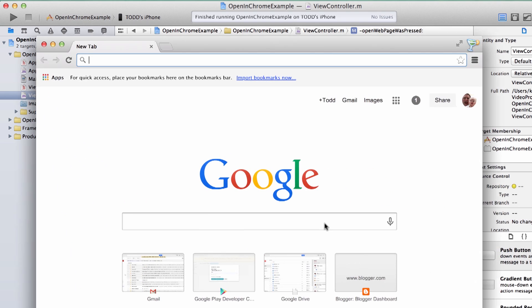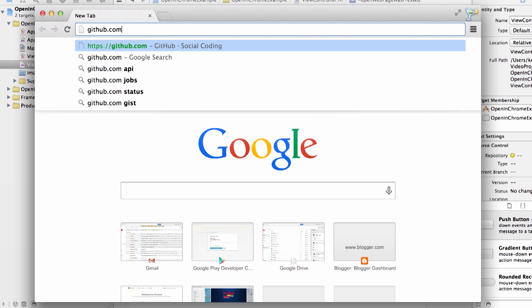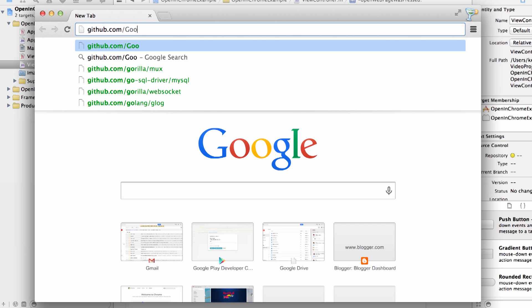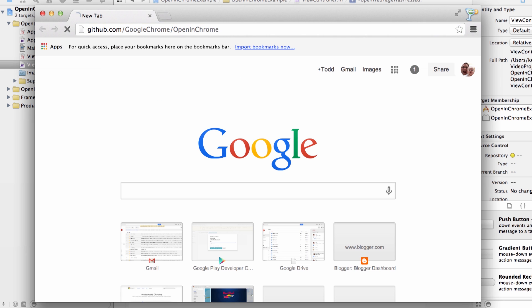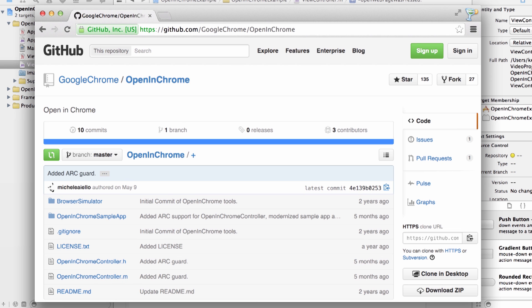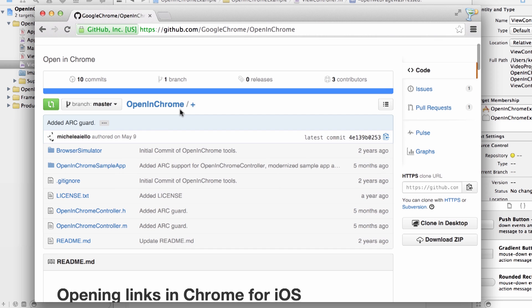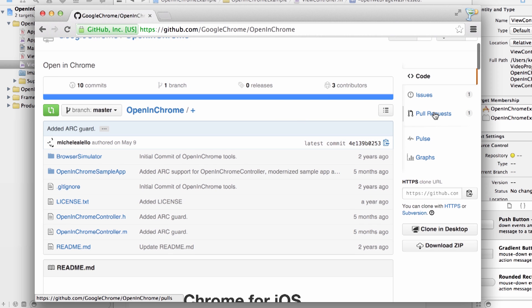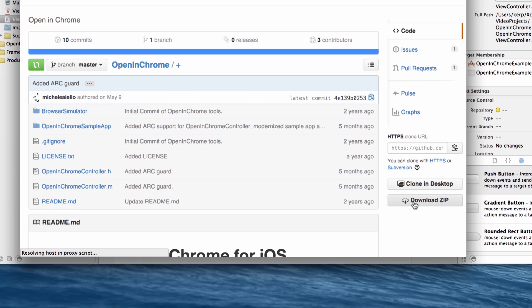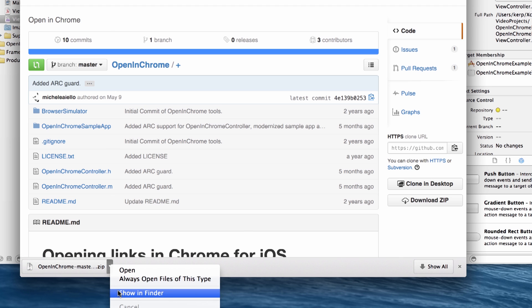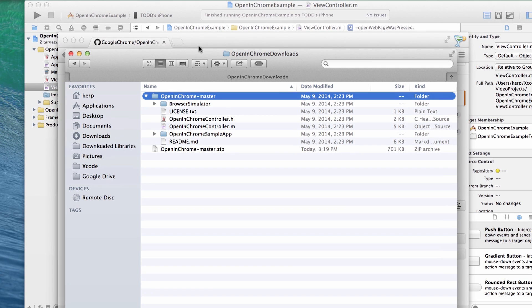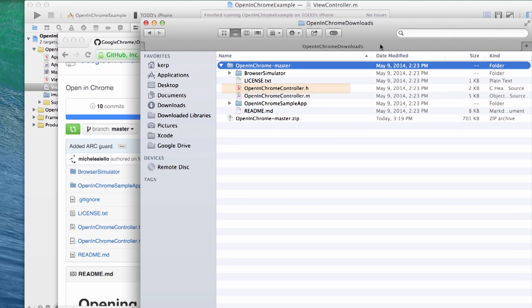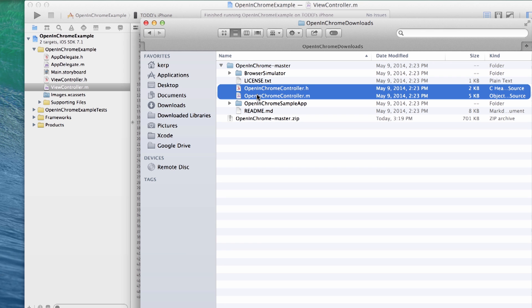So let's go visit the Open in Chrome GitHub page over at github.com slash google chrome slash open in chrome. Now you can go ahead and grab these files however you'd like. You can download the zip or clone the repository locally. I think I am just going to grab the zip file here. And then once it's done, I'm going to open up my zip file. And within here are the two files you're going to need, open in chromecontroller.h and open in chromecontroller.m. So I'm just going to drag these two directly into my project in Xcode here.